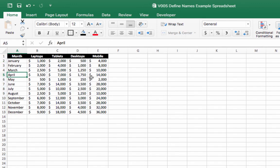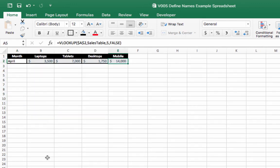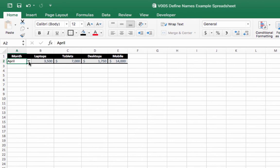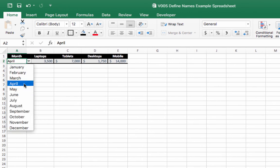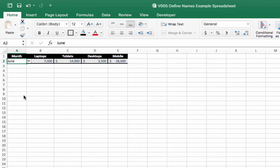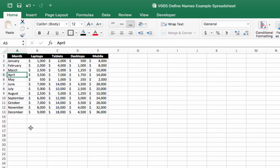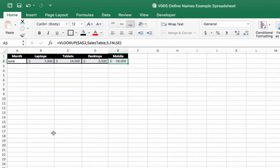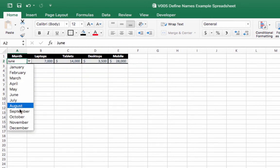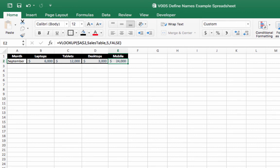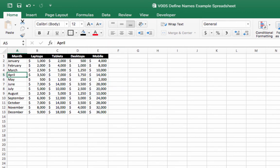April, $14,000. Let's click a few different months to make sure it works. June, $28,000. June, $28,000. This seems to be working. September, $24,000. September, $24,000. There you go.